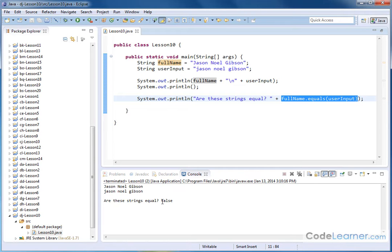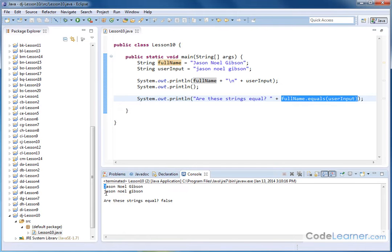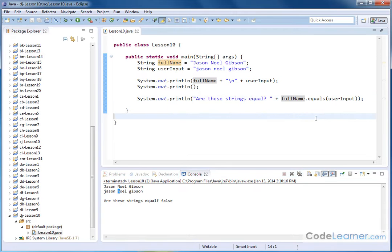Are these strings equal false? And the reason that they're false is because J, capital, is different than J, lowercase. N, capital, is different than N, lowercase. But that is basically what this method is doing. It's checking to see if these two things are equal, and it's returning false because of that.